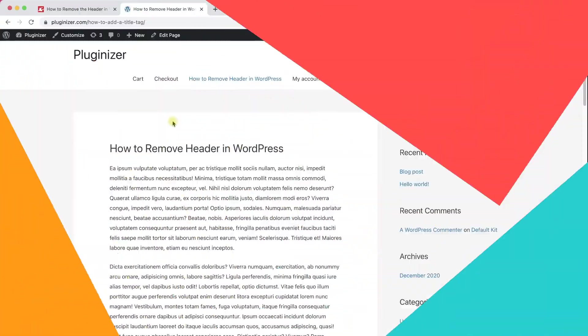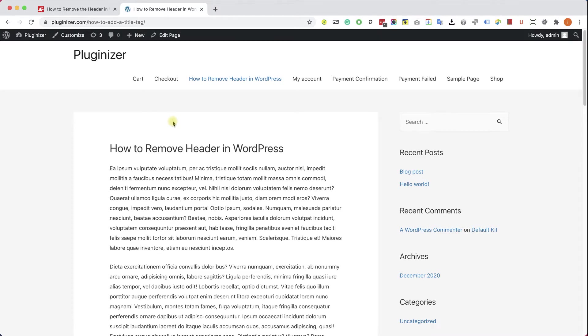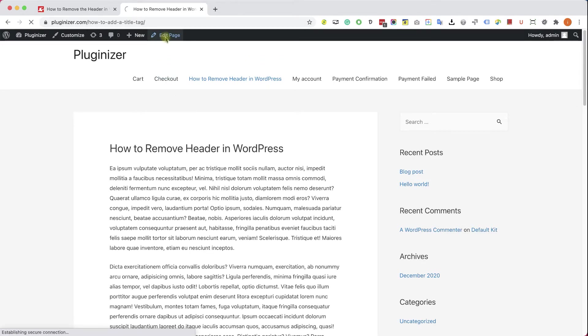The second way is by using the theme settings options. Of course, this is also theme related. Not all the themes will have it, but the most popular themes such as Astra, OceanWP, and Divi will have those options 100% for sure.